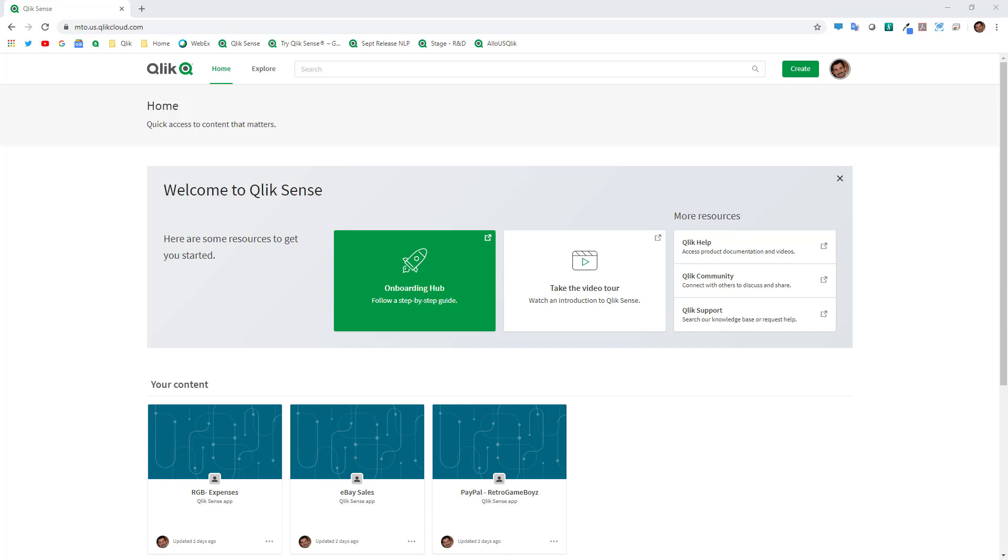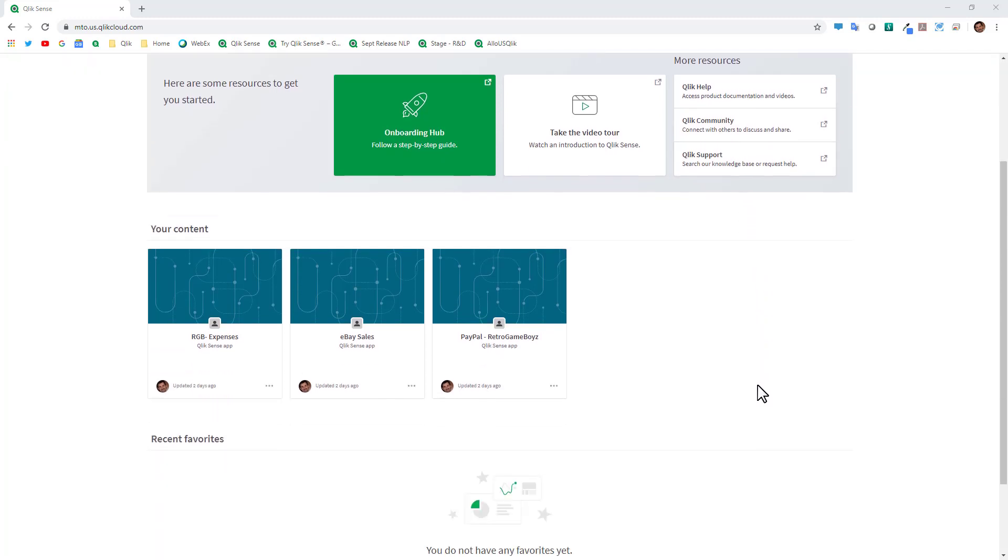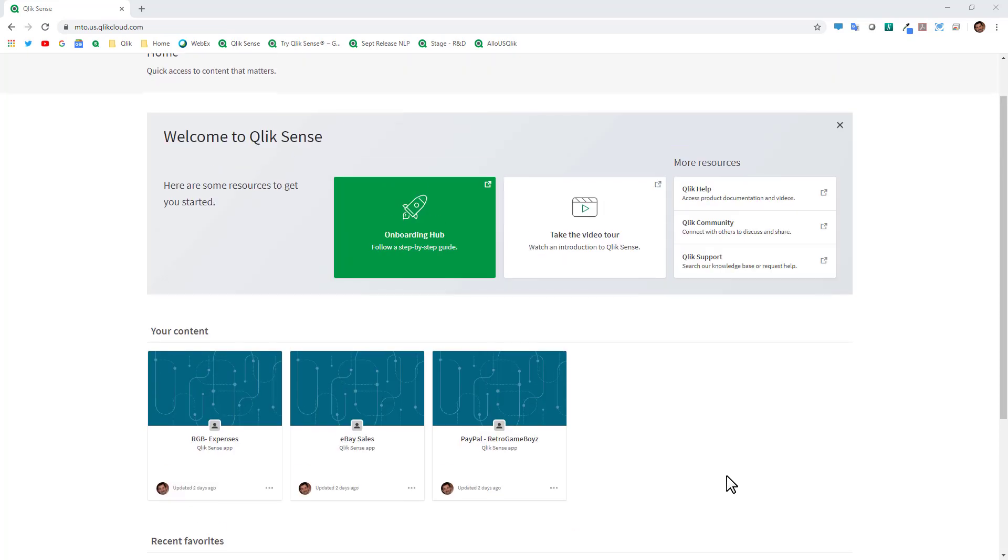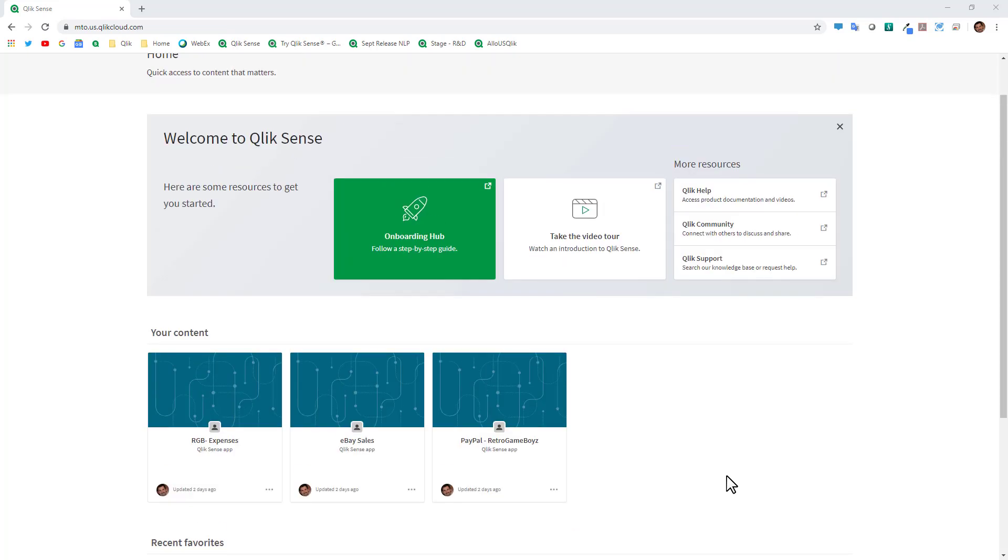Once you've registered and logged into the hub you'll be greeted with a welcome to Qlik Sense message where you have some quick links to other resources as well as your content area. Your content and favorites most likely will be blank if this is a new tenant that you've set up.